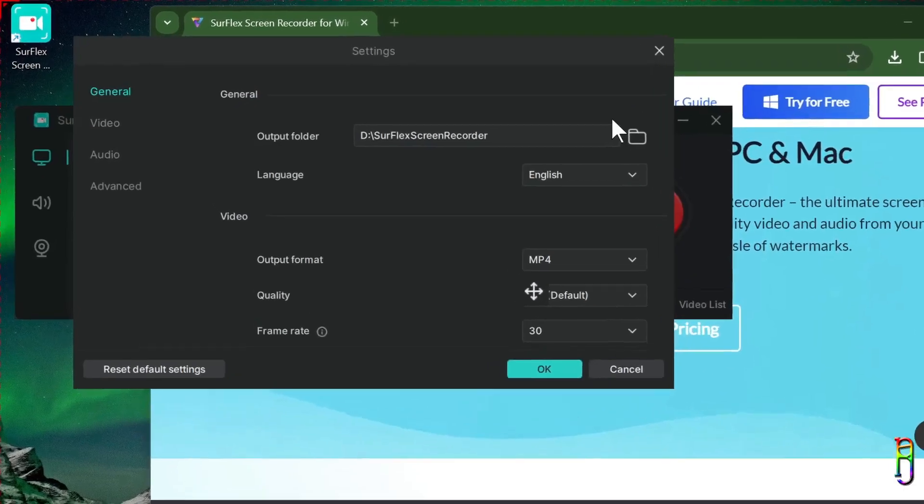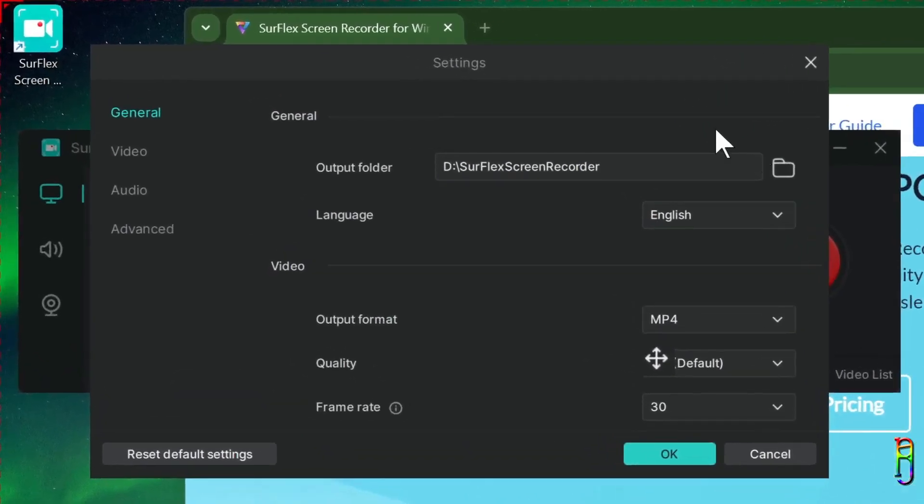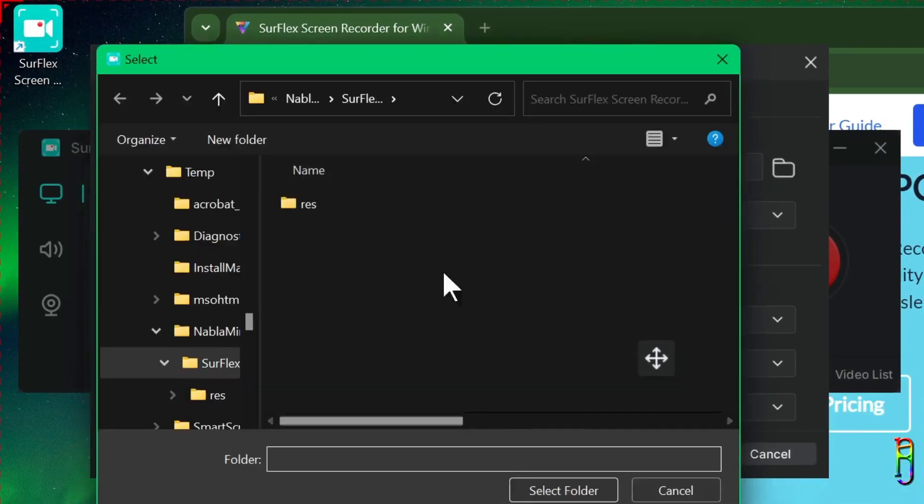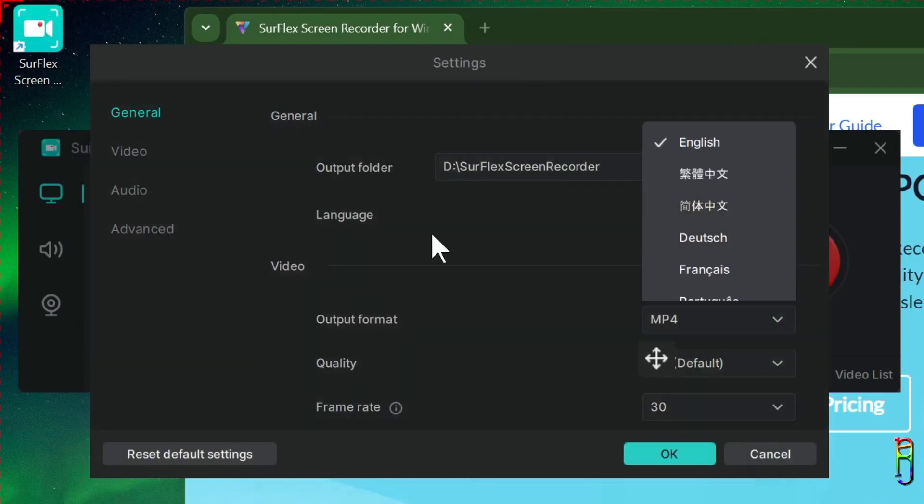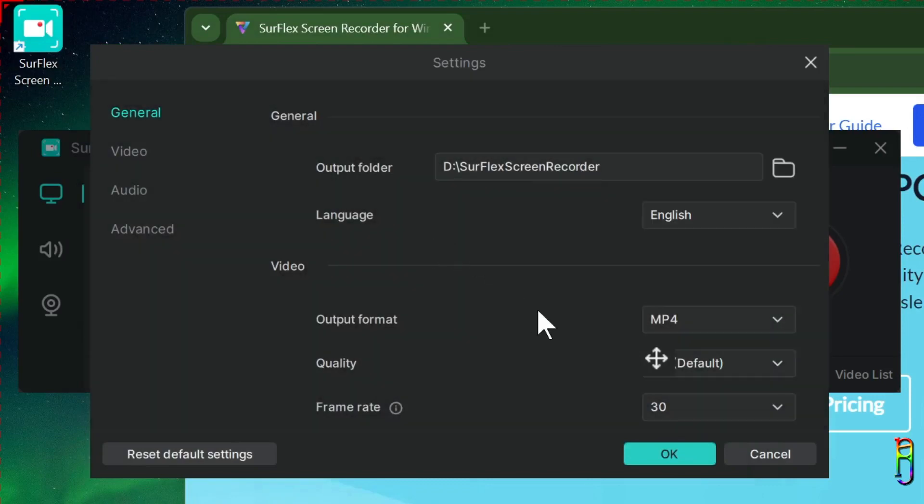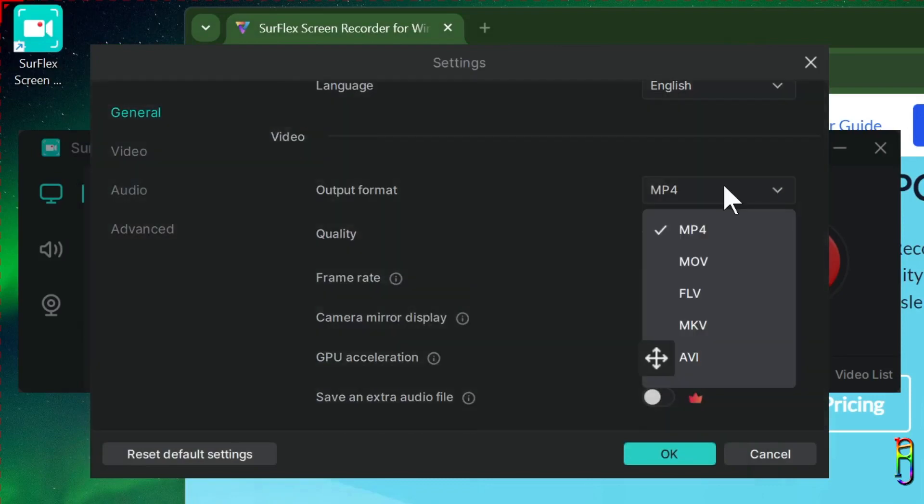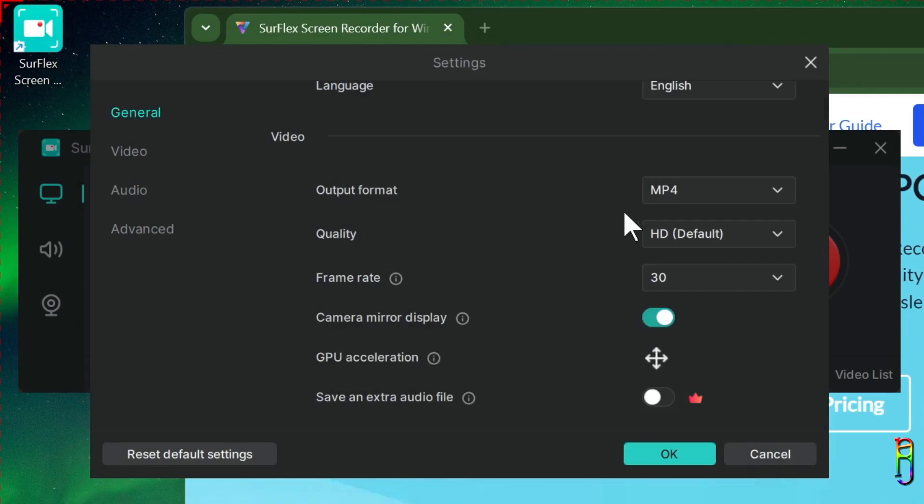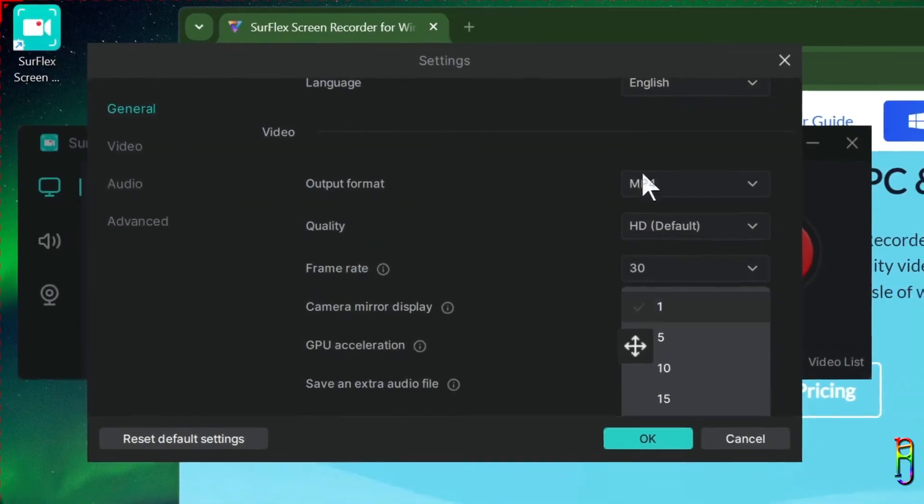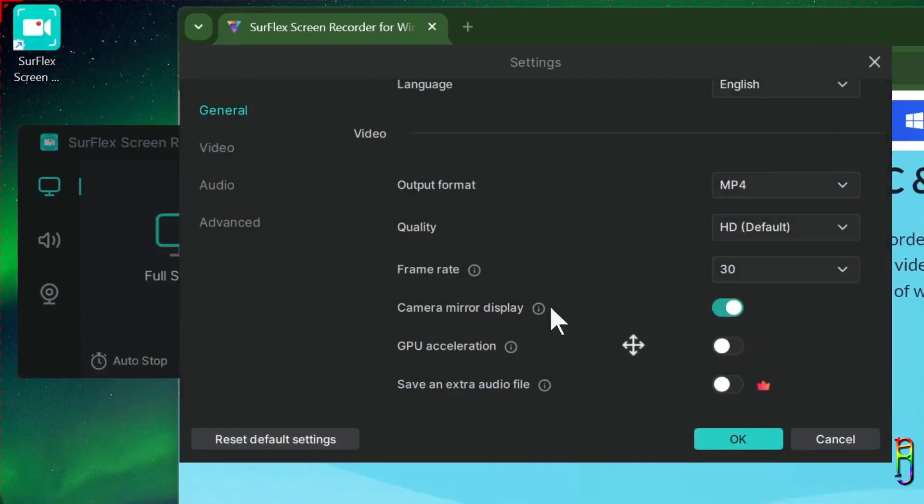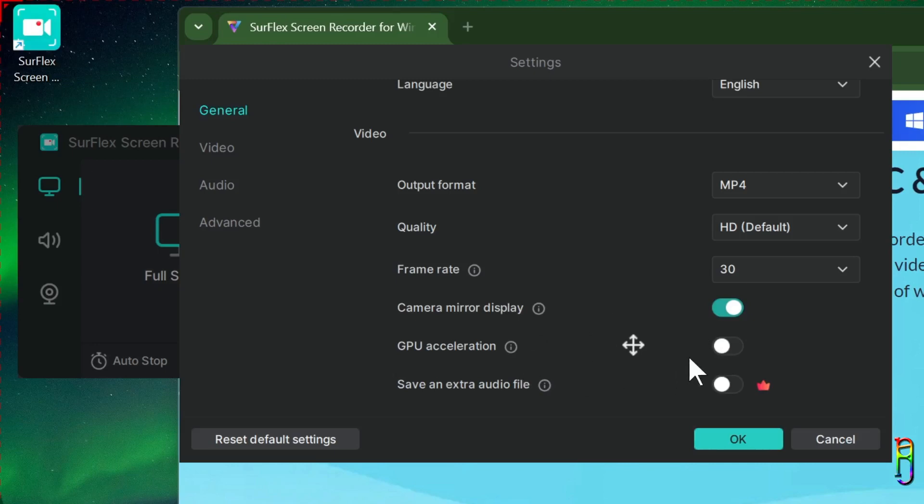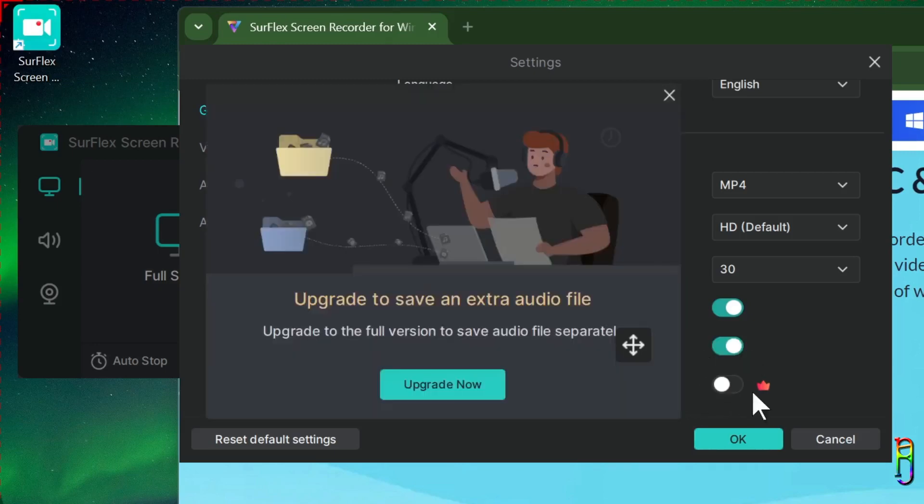Anyway, let's continue to explore the settings now. As mentioned earlier, we have here an option to select the folder location where the recording will be saved. We can also select the language here in the general section. In the video section, you can select the video format, video quality, and frame rate. You can also mirror the camera recording and toggle the GPU acceleration and the option to save a separate audio file in addition to the video recording. But do note that this feature requires a paid version. You can't enable that on a free version.